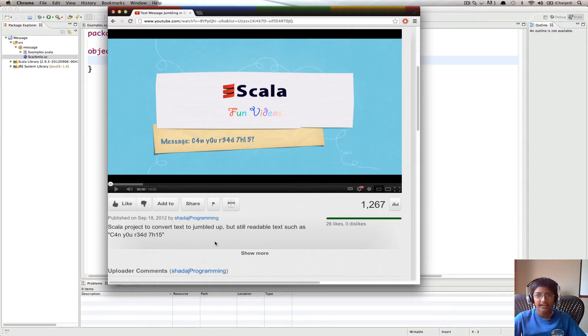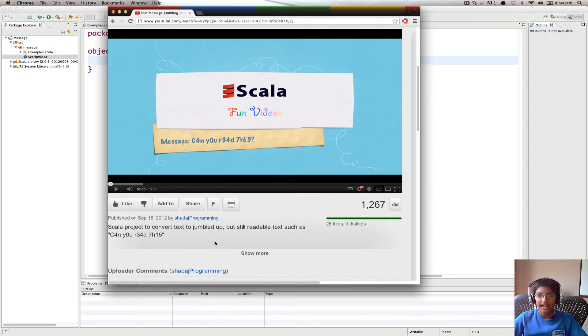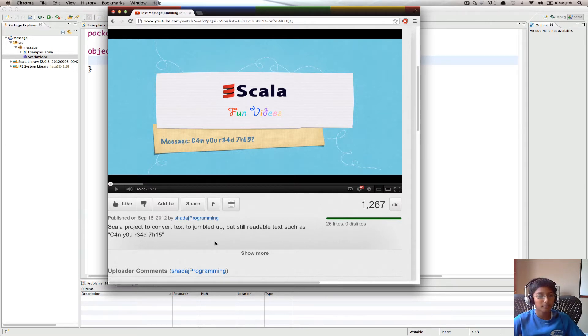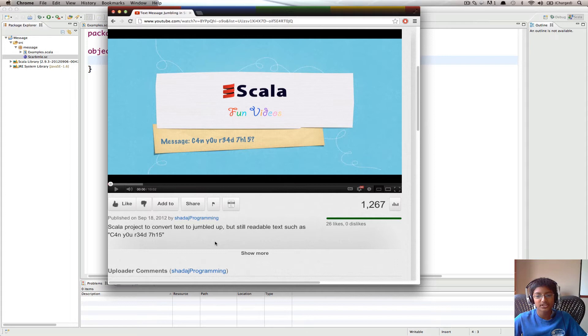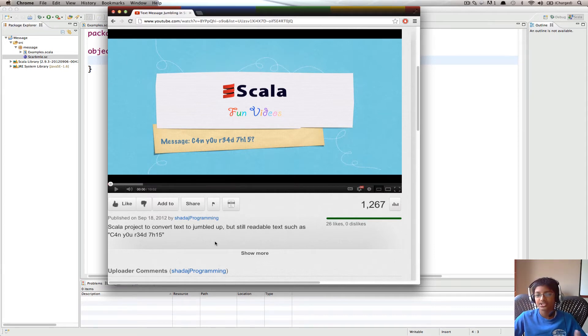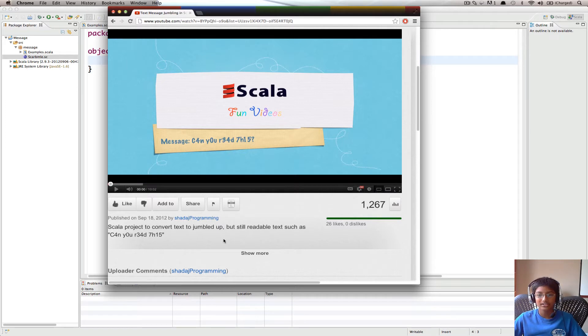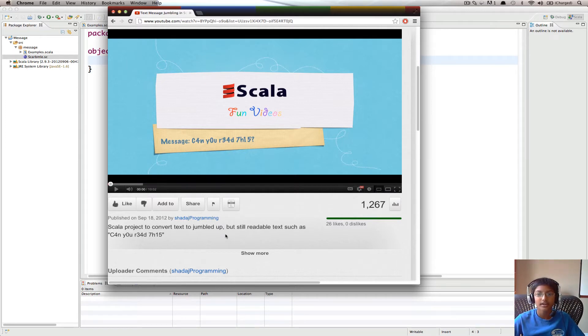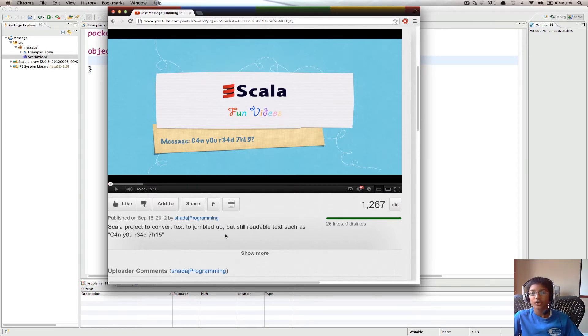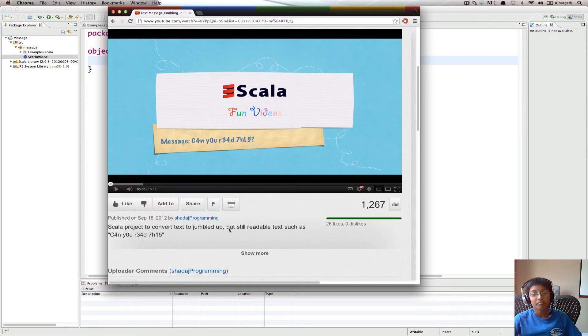Hi everyone, it's Shed Edge again and you may have seen my previous video in which we took some text and replaced certain letters with numbers to convert text to a specially encoded text but that is still readable.